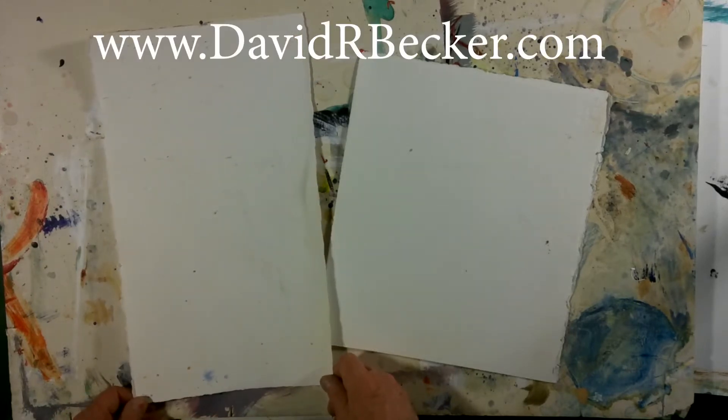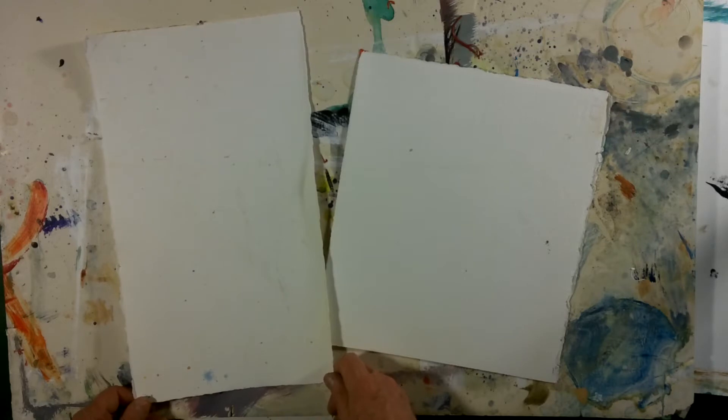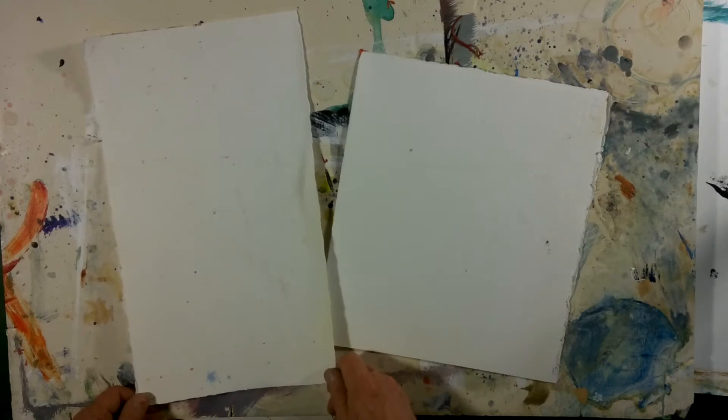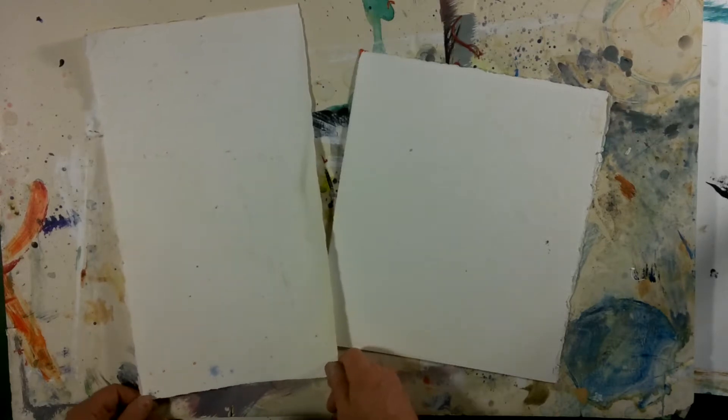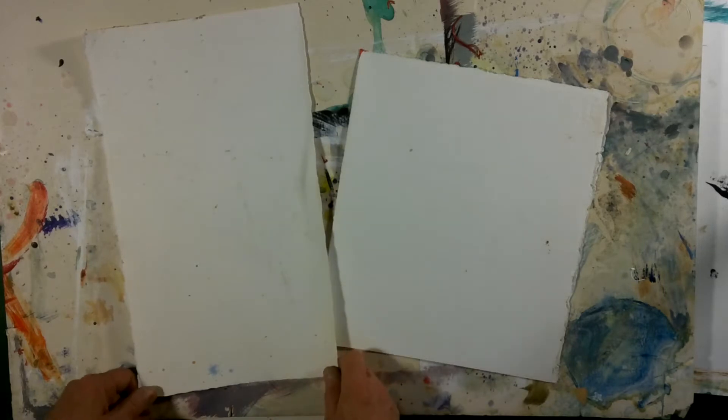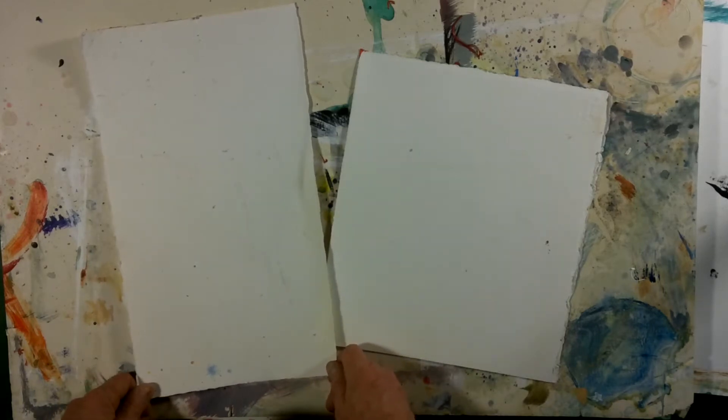What we're going to show you today is a tip on how to cut or I should say rip watercolor paper. So you don't need a knife or a scissor or anything like that to cut your paper.